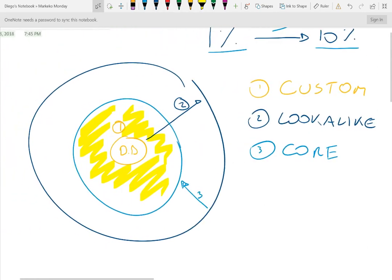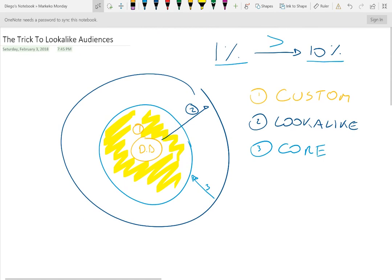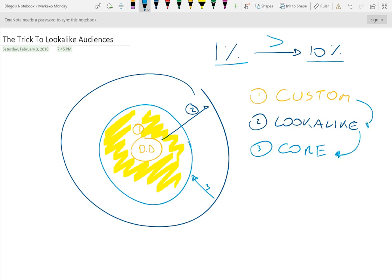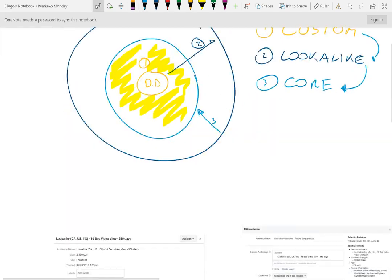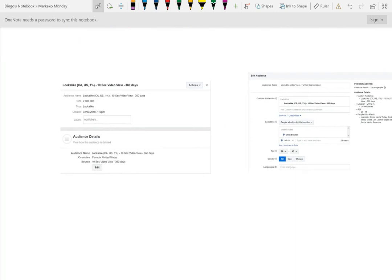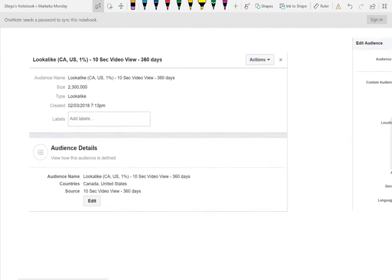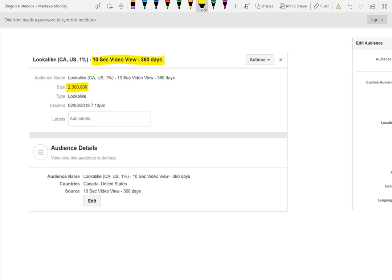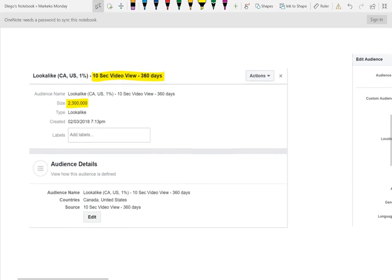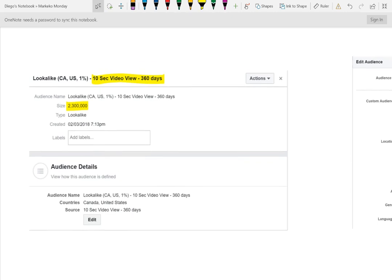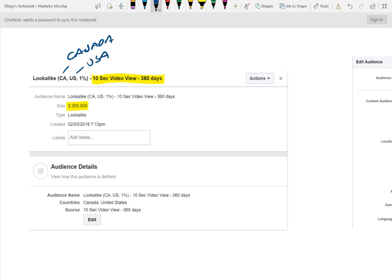So what we're going to be doing now is we're going to use this custom audience to build a lookalike audience, and then we're going to use this lookalike audience to further segment it and have a much better segmentation. So how do you do that? It's pretty simple, it's three basic steps. So I already created a lookalike audience for today. This lookalike audience is basically people who've seen at least 10 seconds of any Markeco Monday for the past 360 days. We just launched this a month ago, but just for example purposes, what we did is we said I want to look into Canada and also USA.